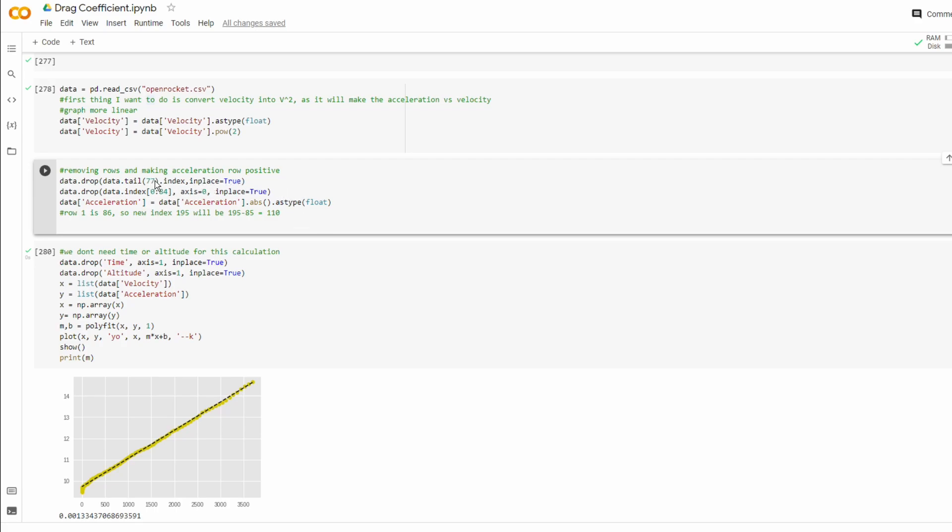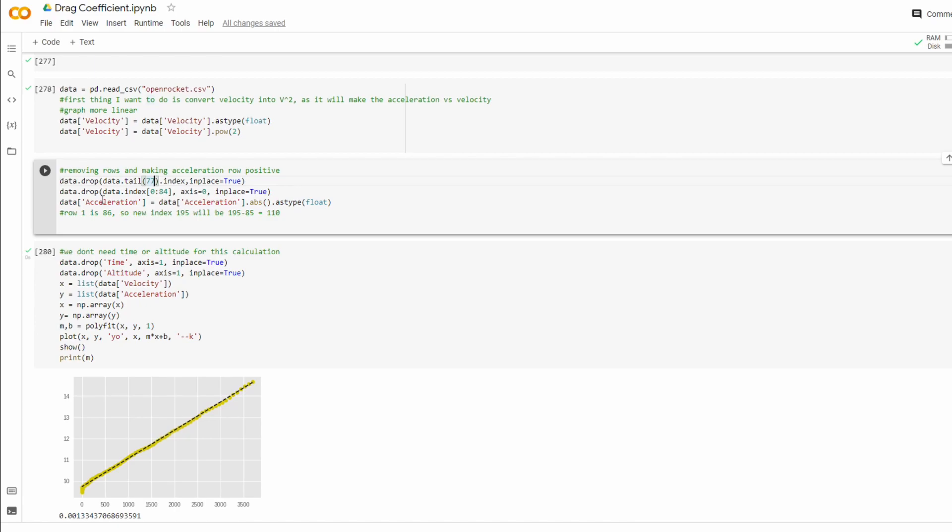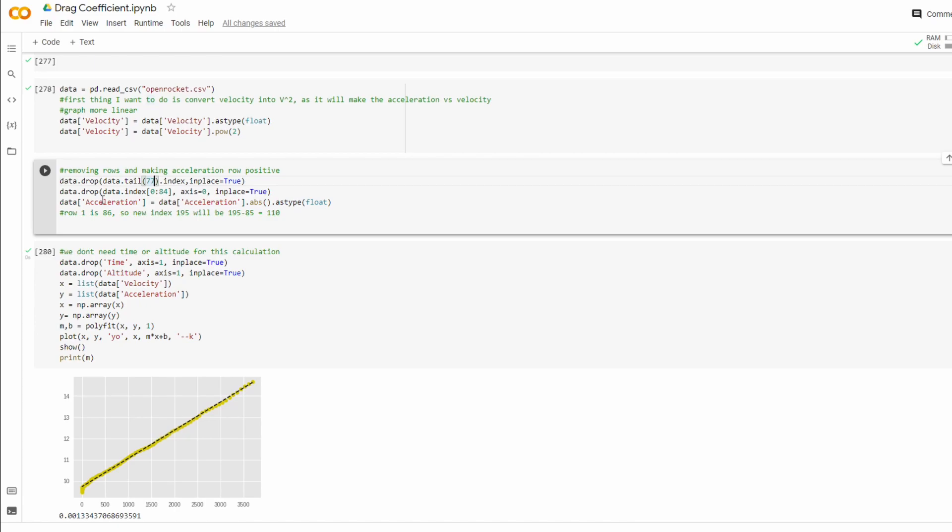And in my case, since there aren't many data points in the Excel document, I can just count how many rows I have to drop from the end to reach the Apogee. In my case, I just dropped the last 77 rows. And then for the beginning, I know what row that the motor burnout occurred in, which was row 85. So I can use this index to just remove all the rows from index 0 to index 84. So that removes 1 to 85. And so you're kind of left with this middle portion of code like I showed before for your calculations.